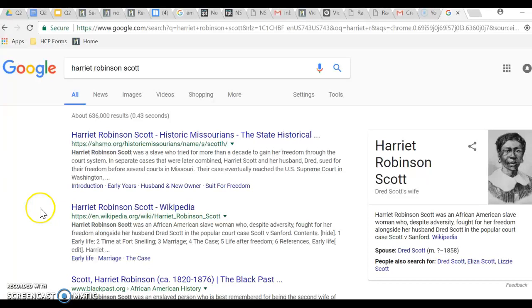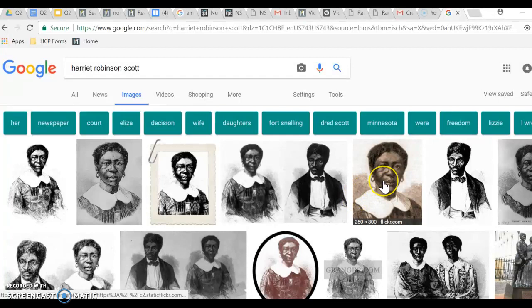So now already I have what looks like some good websites. This one, Historic Missourians, looks pretty creditable because it's a .org and it's a historical society. But anyway, I want to go to Images, and then I like this one so I'm going to click it.